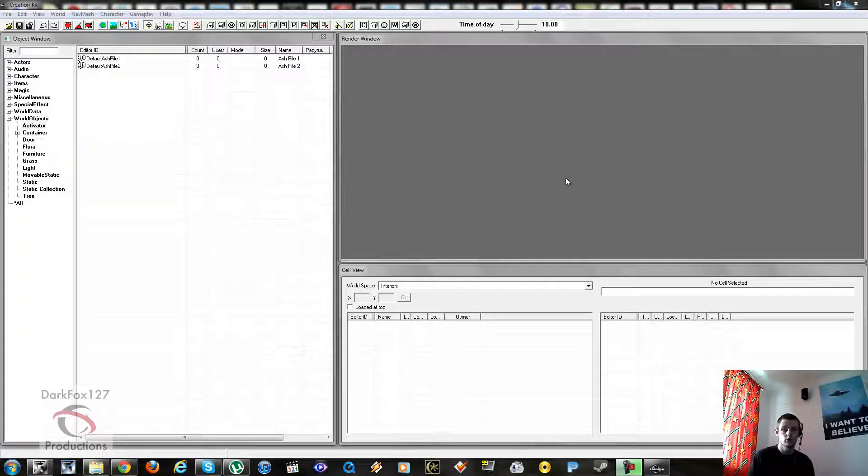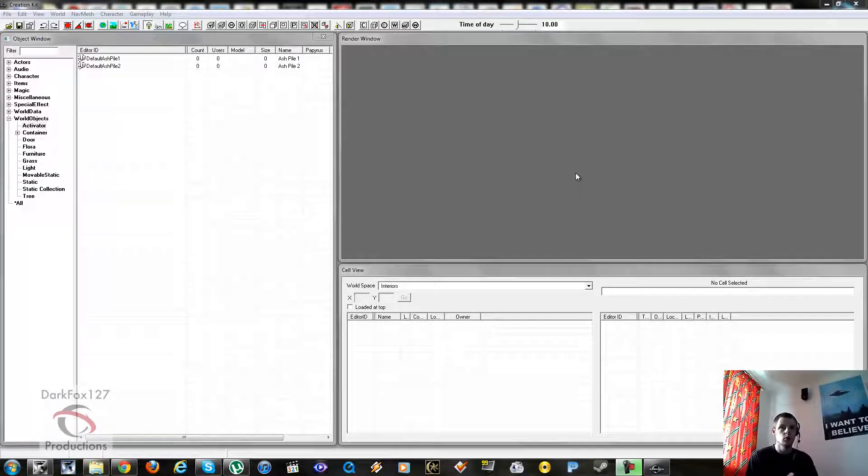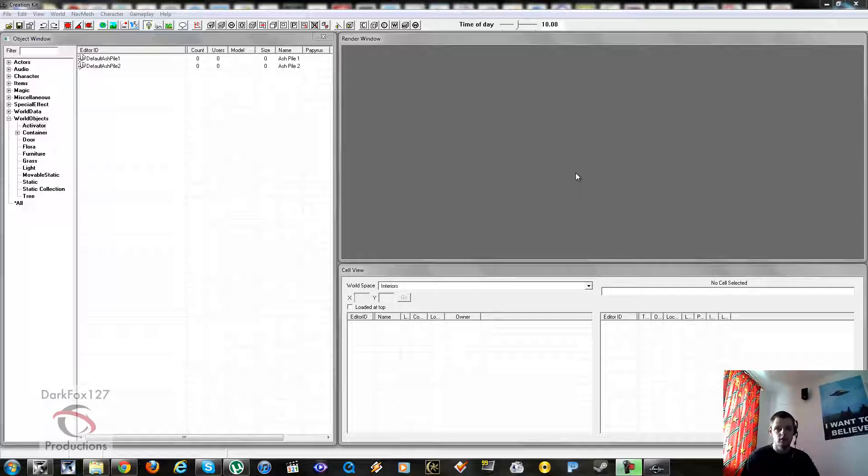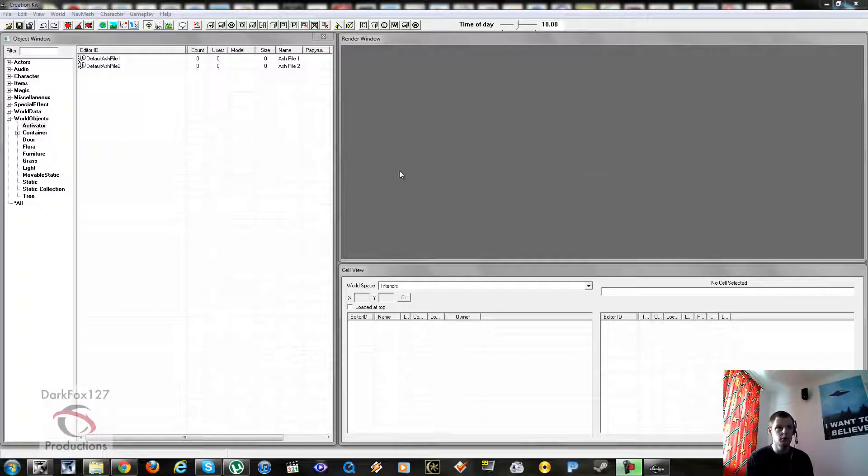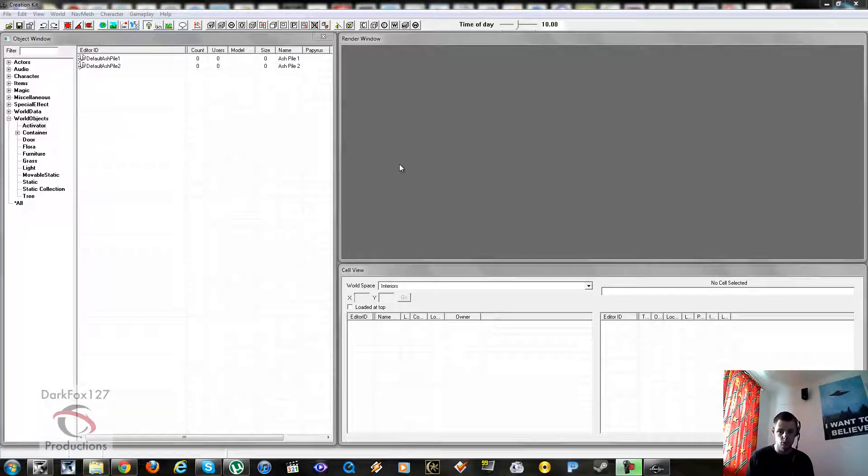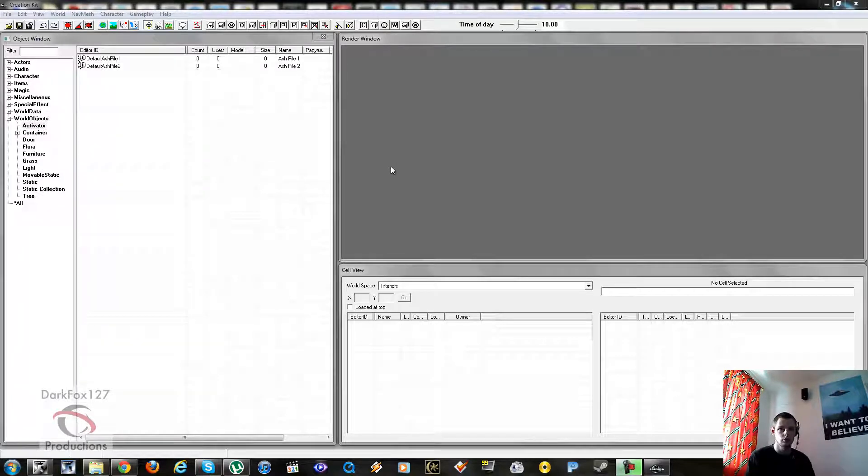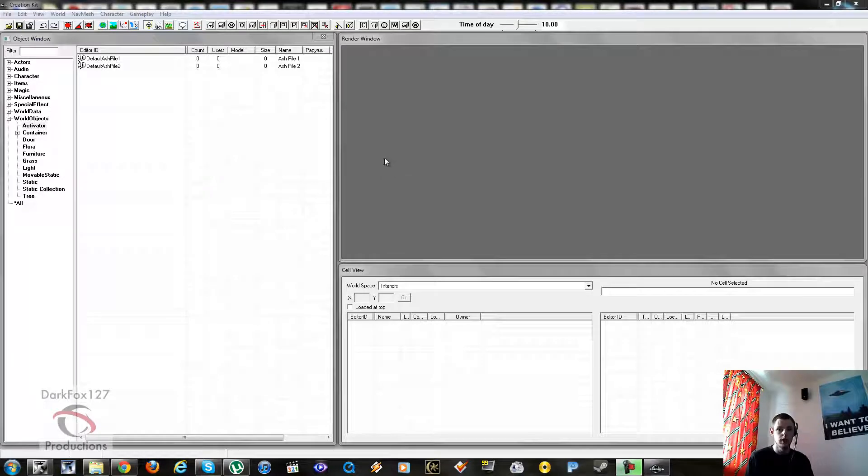Hi, this is DarkFox127. As you can see I'm using my new webcam so you can see me. We're on a tutorial today and guess what, it's another Skyrim one.